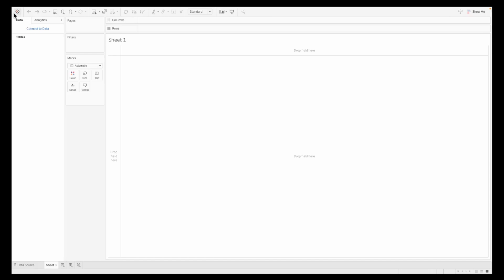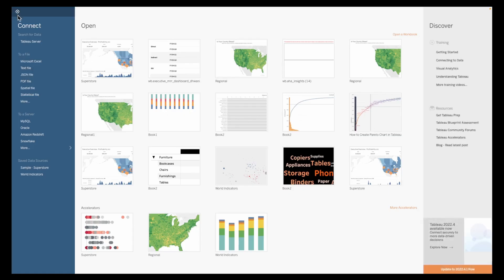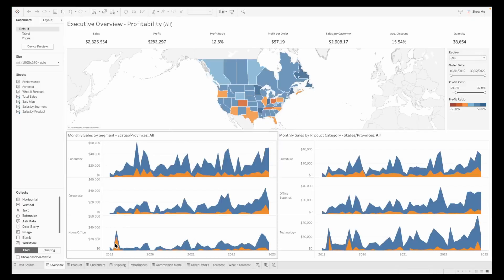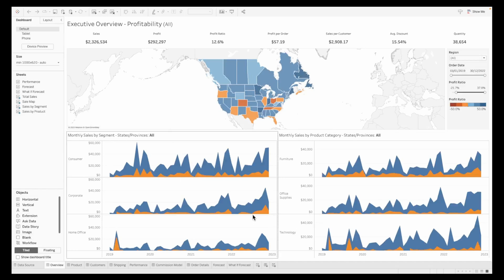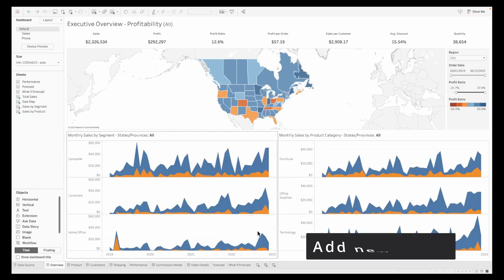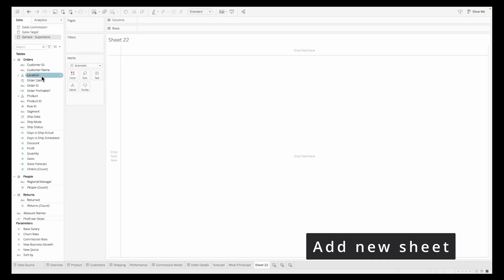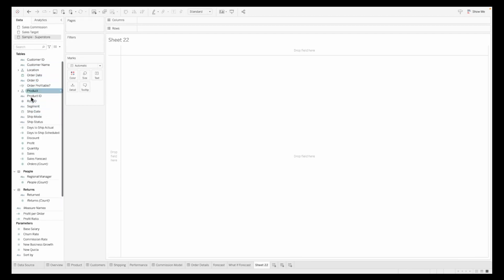To begin with, let's connect to our data source, which is the sample superstore data. This is a favorite accelerator available as part of the default Tableau ecosystem. You can use this for creating your dashboard. Let's go ahead and add a new sheet.